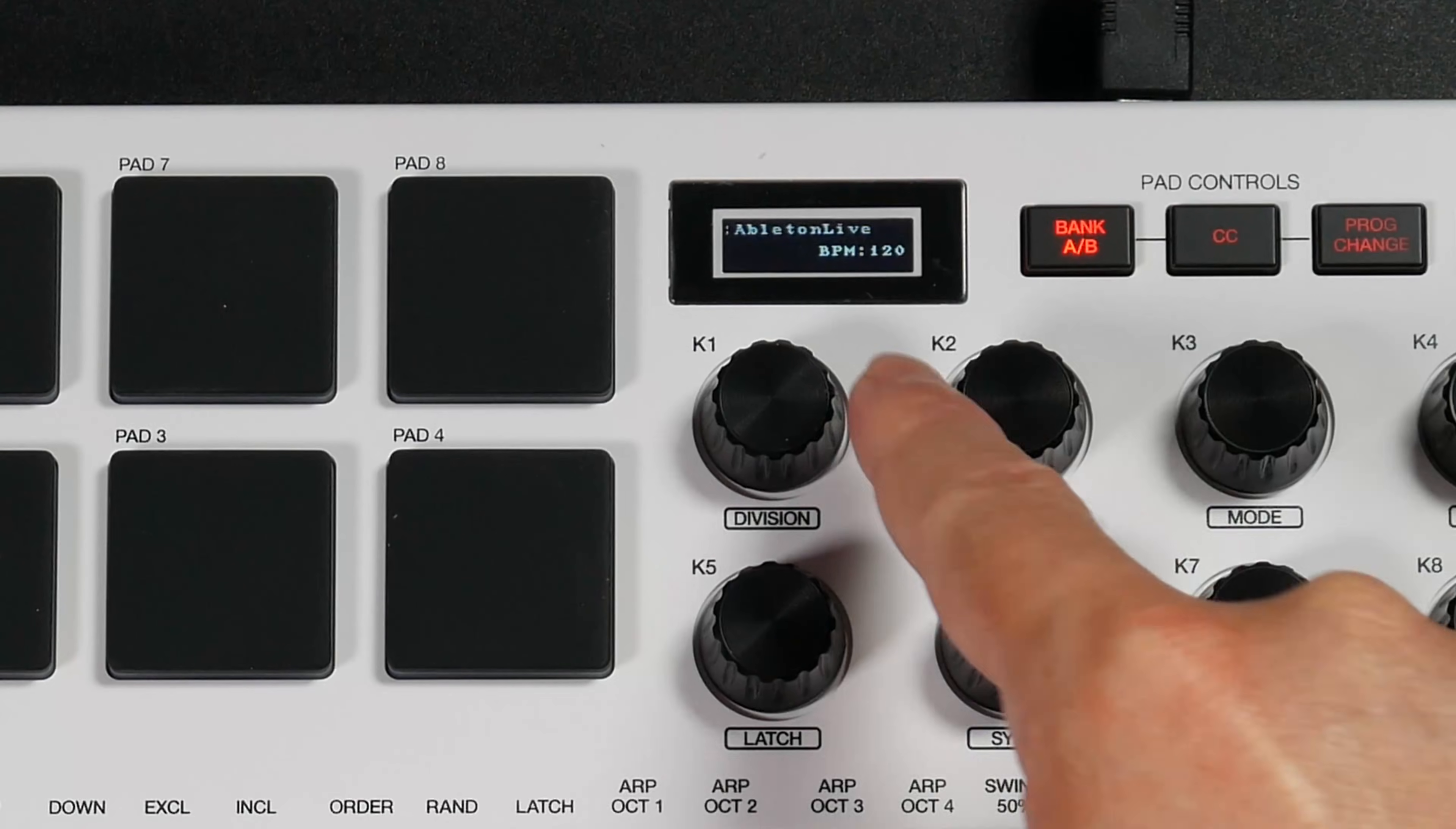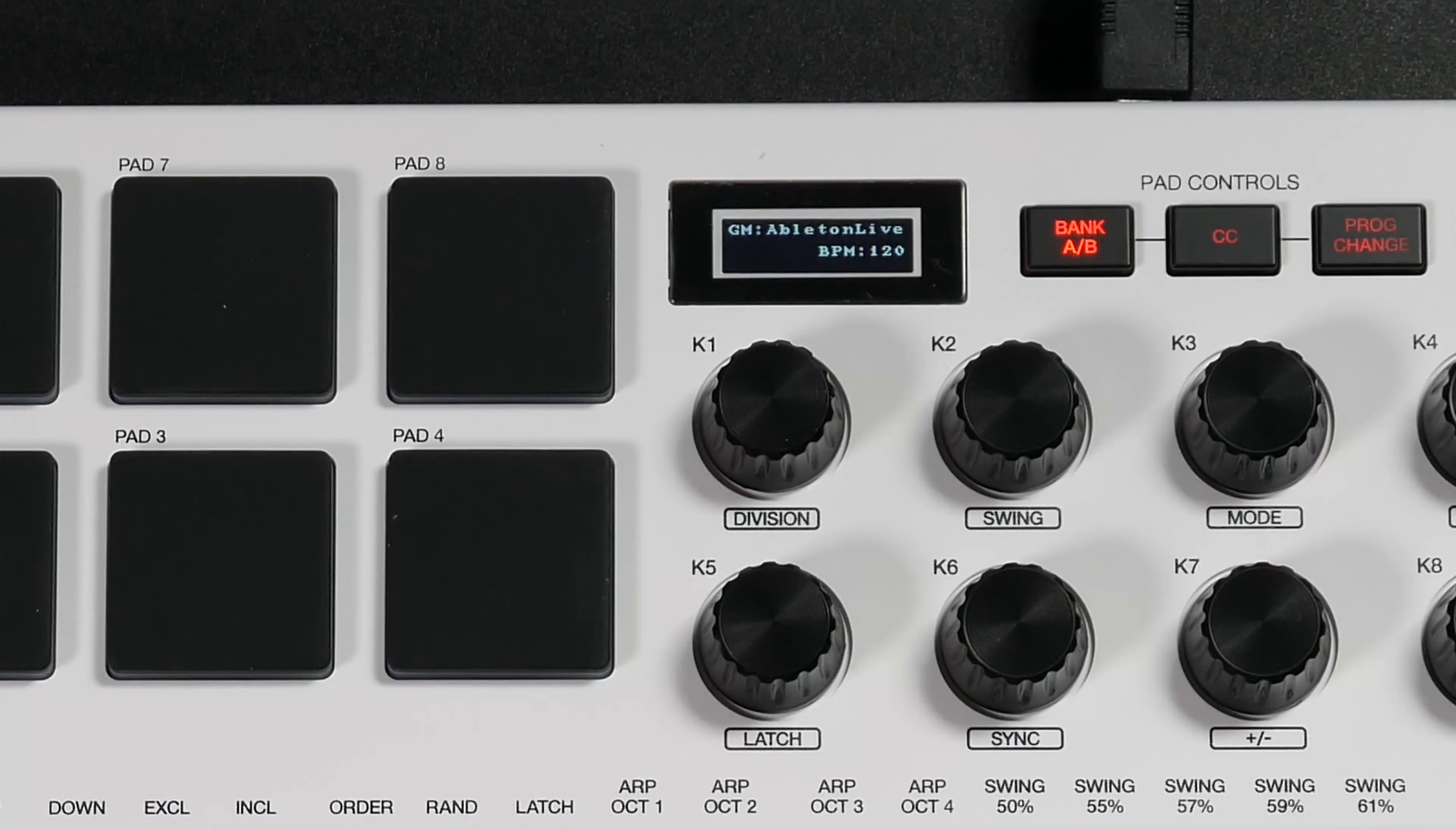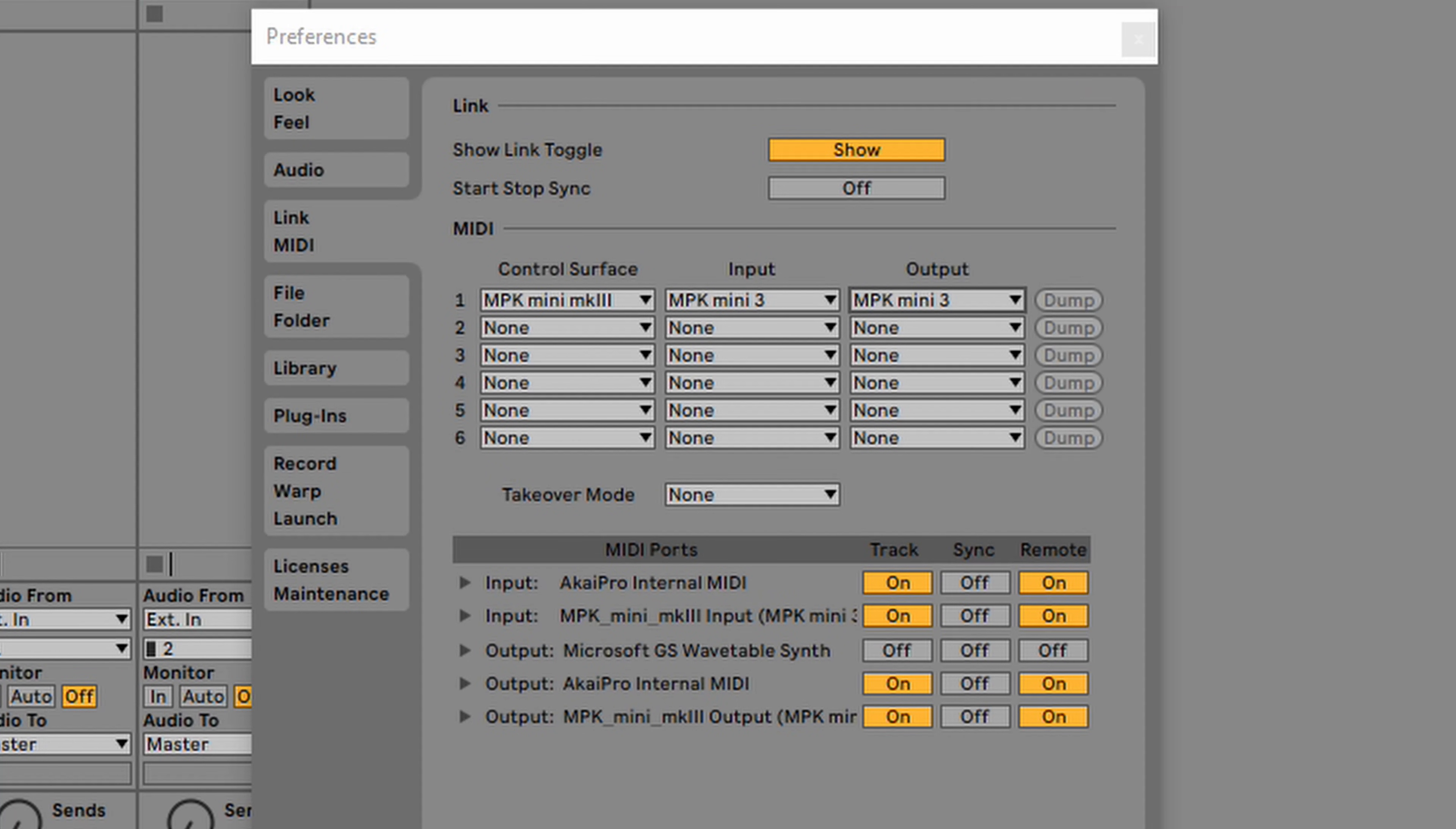The MPK Mini is equipped with an arpeggiator and note repeat. If you look at the screen here, there's an internal clock to the MPK Mini, and right now it is set to 120 BPM. It is possible to sync your MPK Mini with Ableton Live. In order to do this, you need to go here where it says output MPK Mini 3.